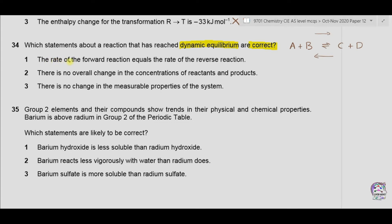Option one: the rate of forward reaction equals the rate of reverse reaction. At dynamic equilibrium, the rate of forward reaction is equal to the rate of reverse reaction, and the reaction does not stop. So option one is correct.